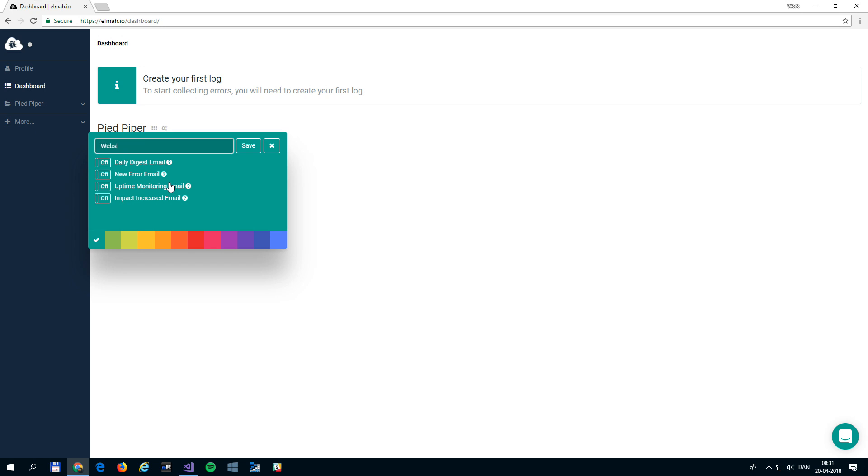I'll create a new log named Website Demo. Using the toggles, you can set up which emails to subscribe to. Finally, select a color if you'd like and click the Save button.